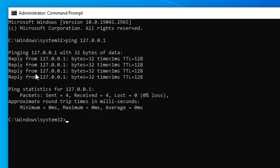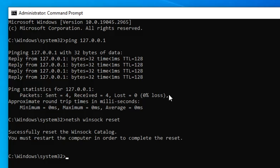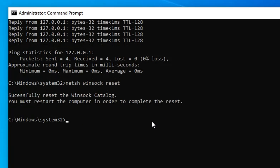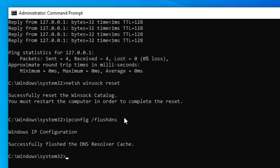Now we only need to move on with the troubleshooting steps. In the Command Prompt window, type: netsh winsock reset and hit Enter. Then type the next command: ipconfig /flushdns and hit Enter again. Once done, you can close the Command Prompt.